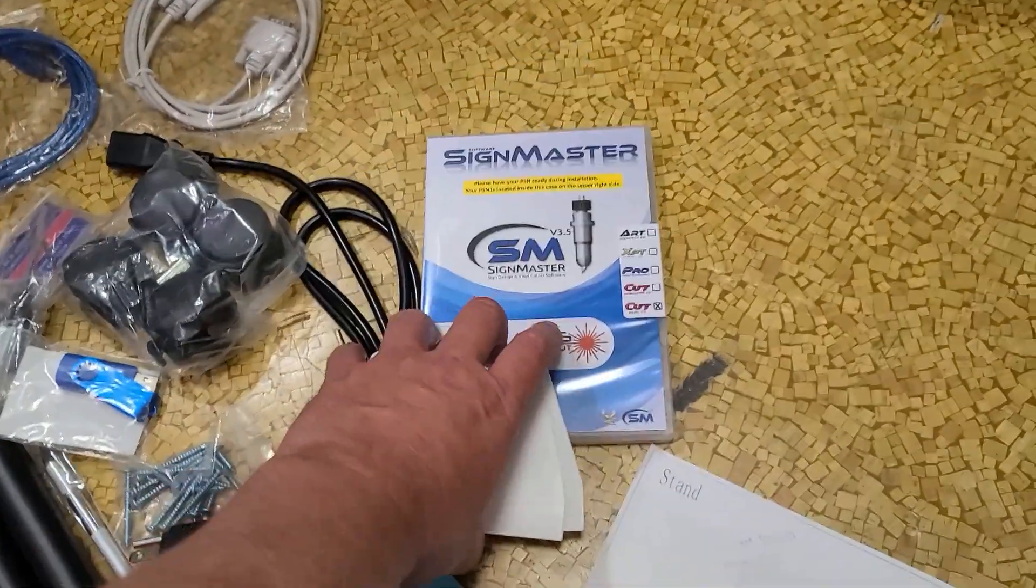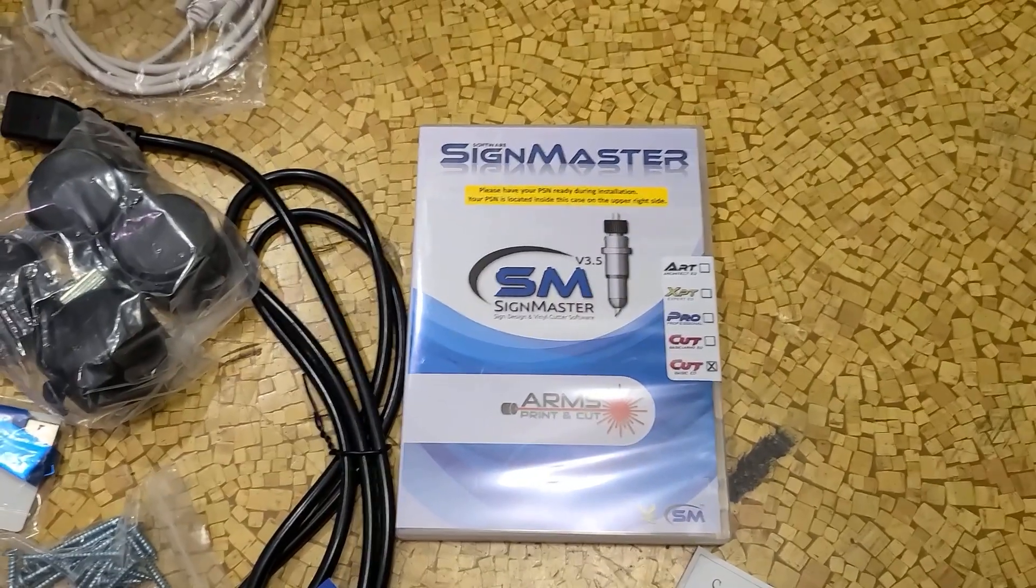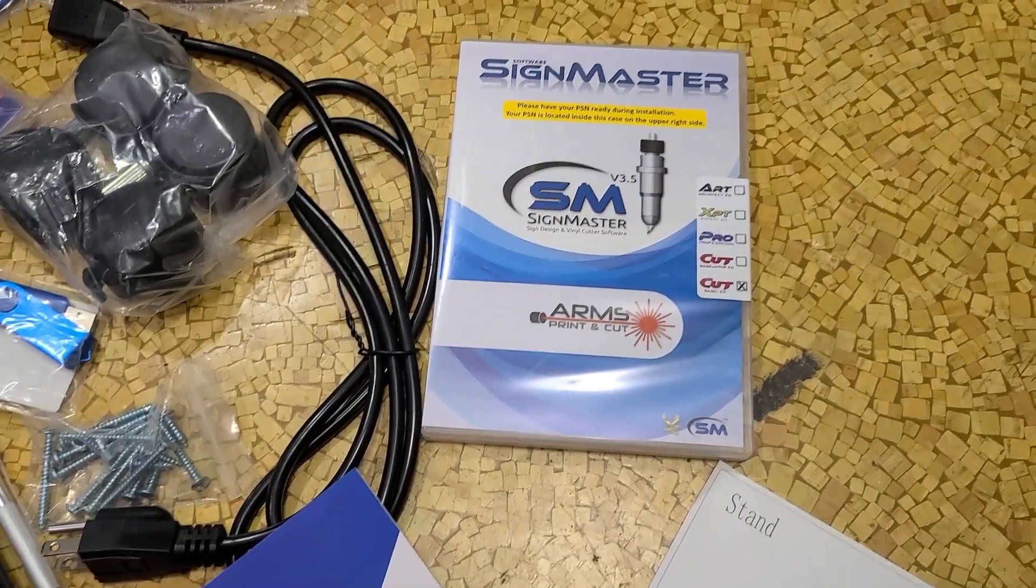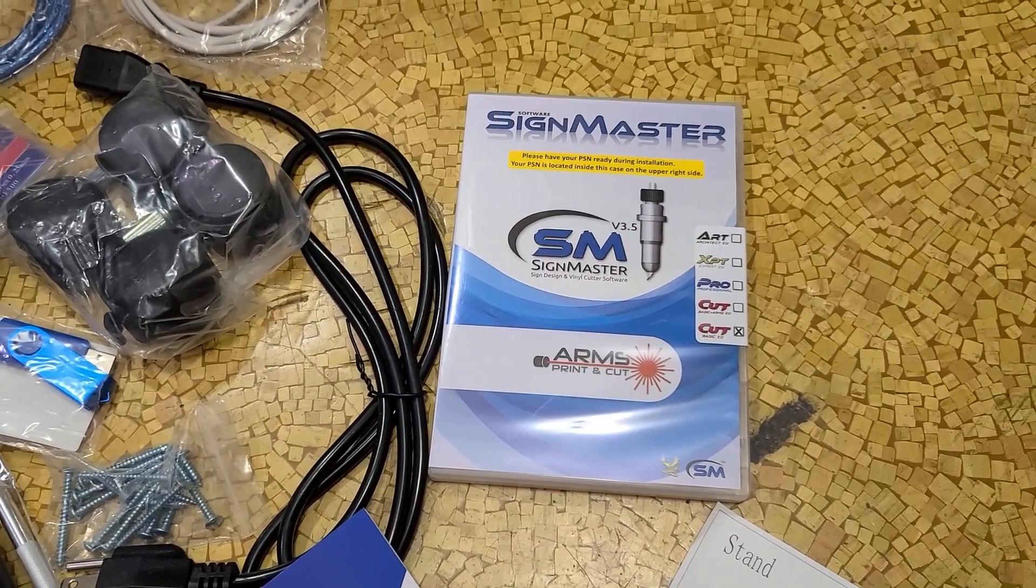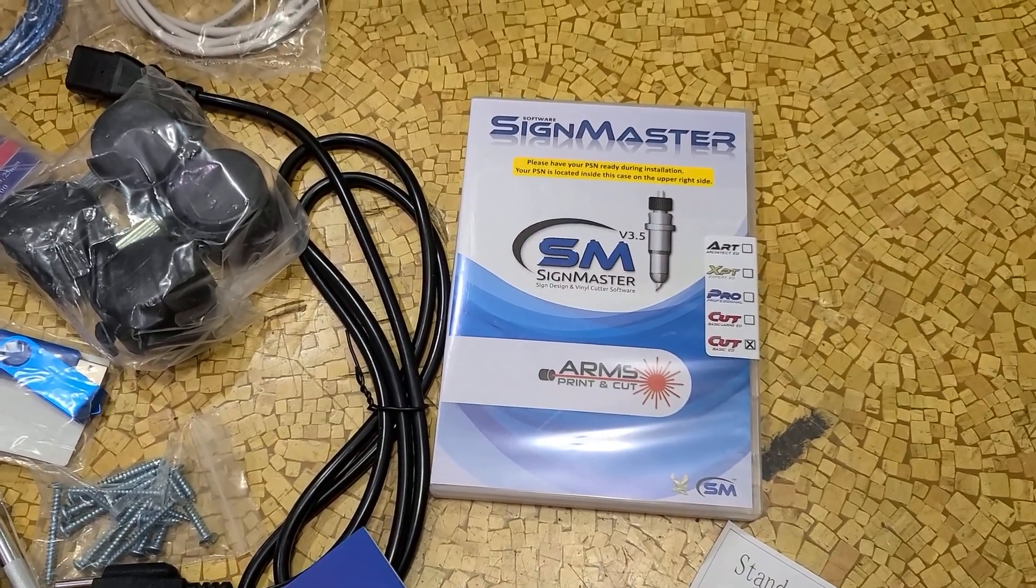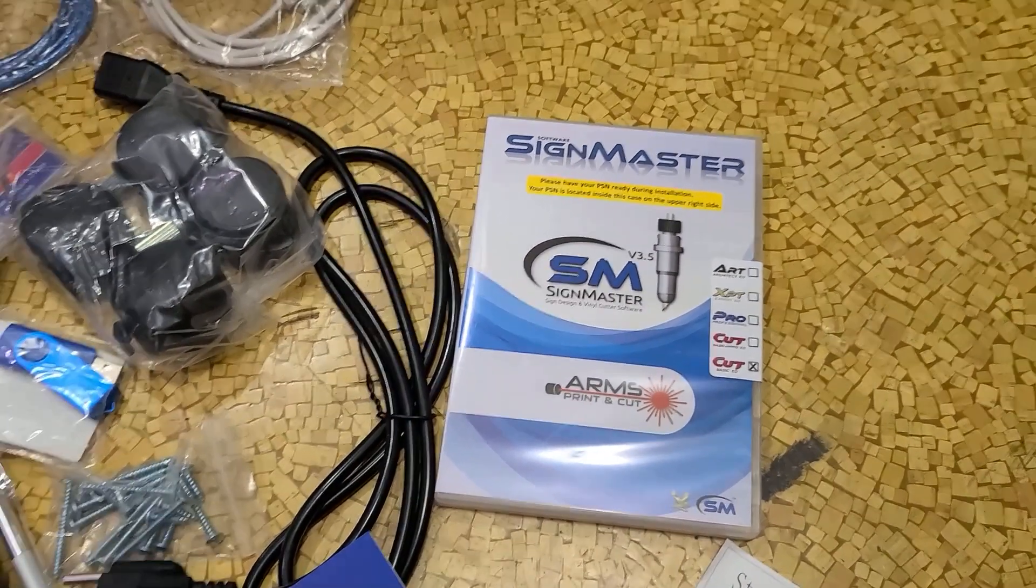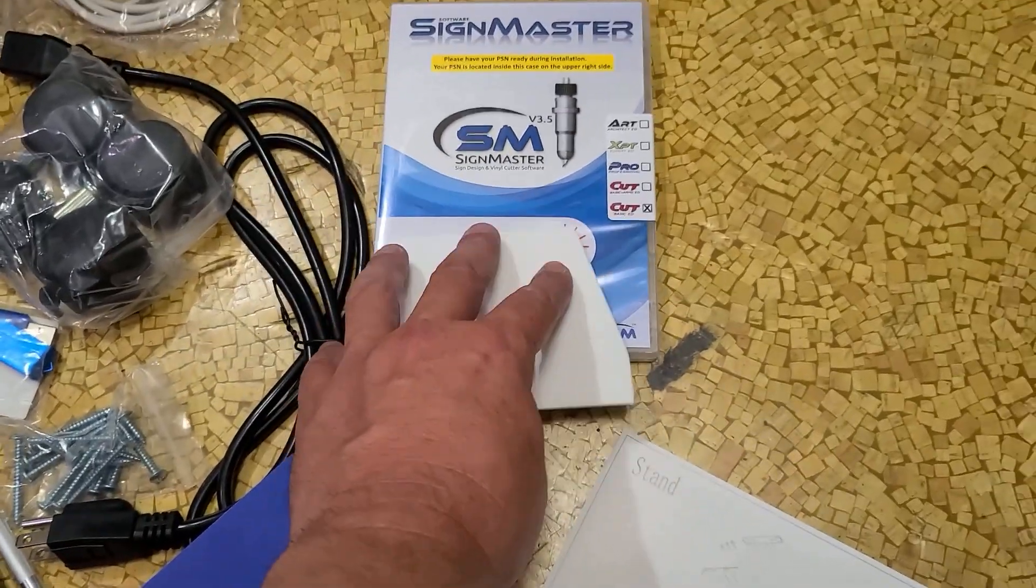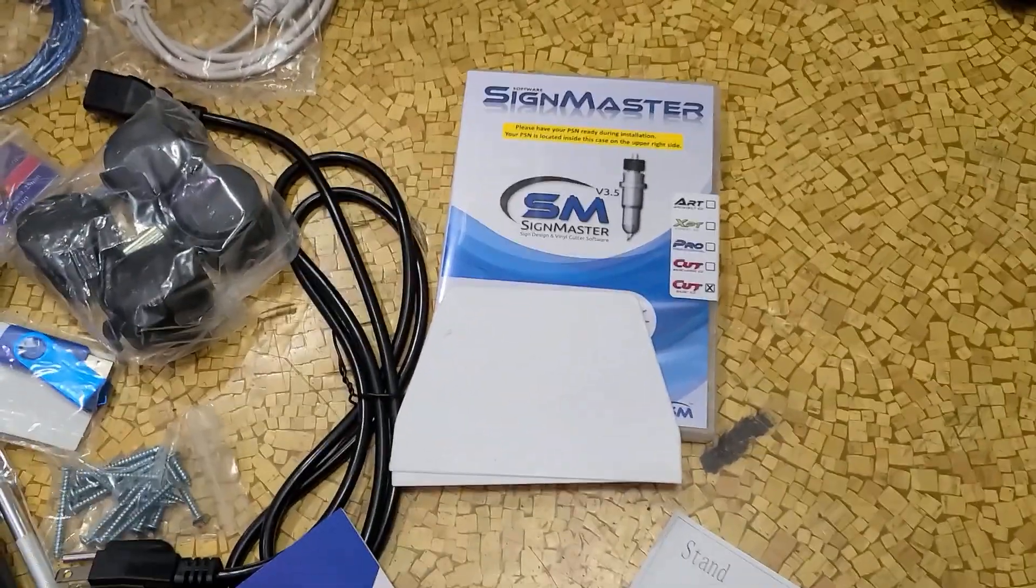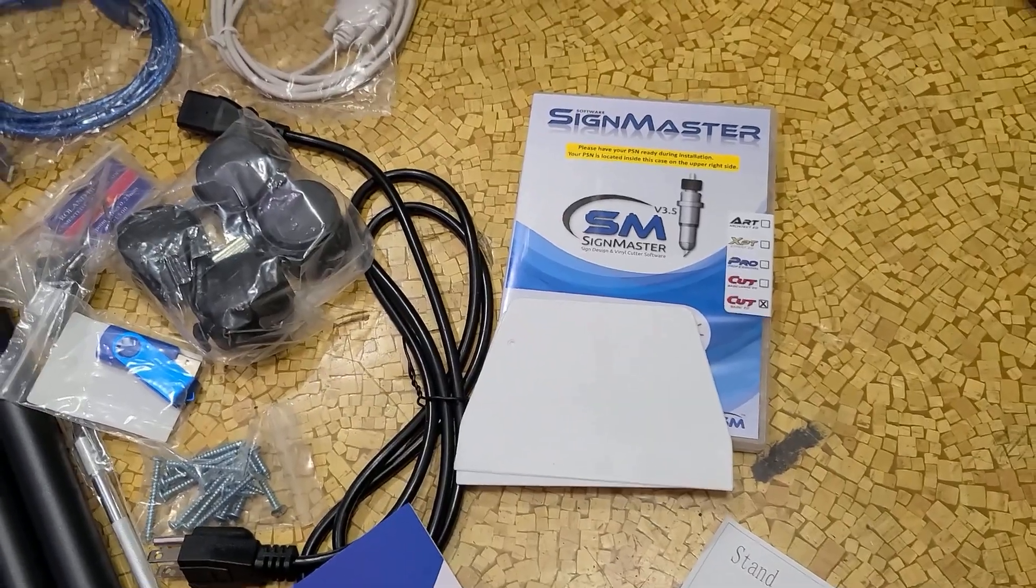Software USB comes with a licensed version of SignMaster, but the most basic version. There are other open source software programs which I may end up using to drive this thing. There's a lot of criticism of the basic SignMaster but at least it comes with a piece of software that you can just use.